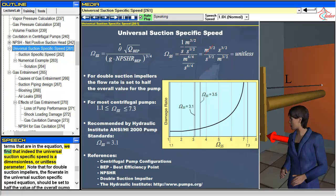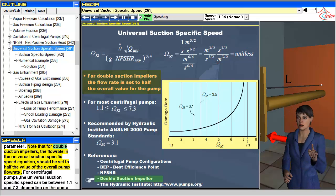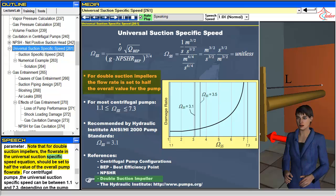we find that indeed the universal suction-specific speed is a dimensionless, or unitless parameter. Note that for double suction impellers, the flow rate in the universal suction-specific speed equation should be set to half the value of the overall pump flow rate.